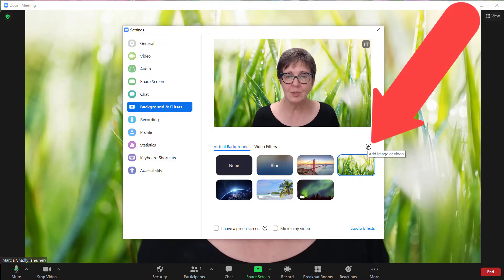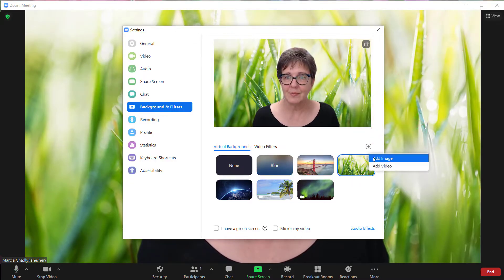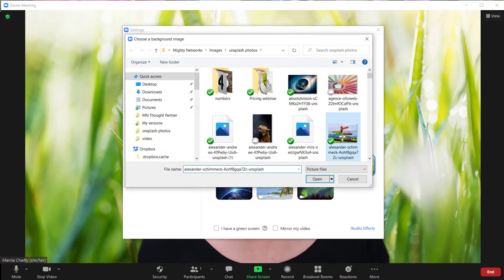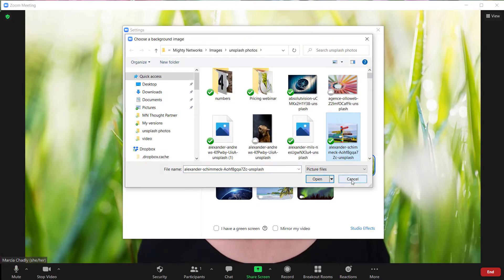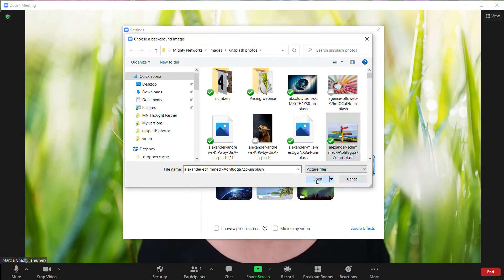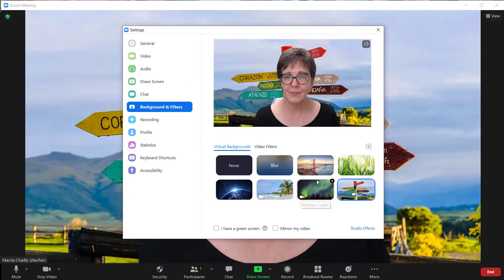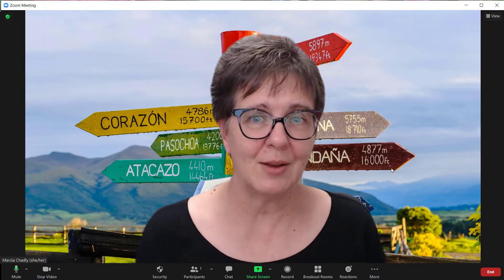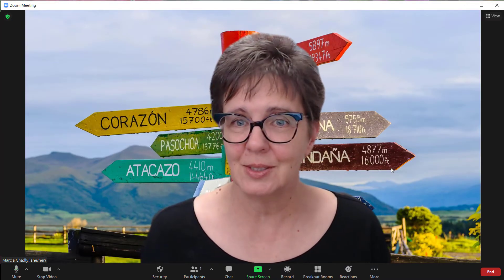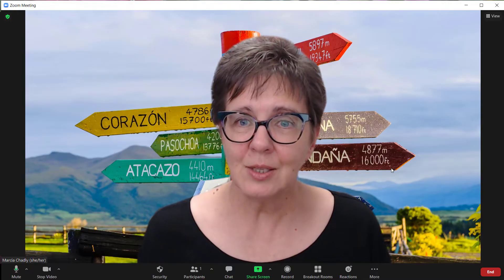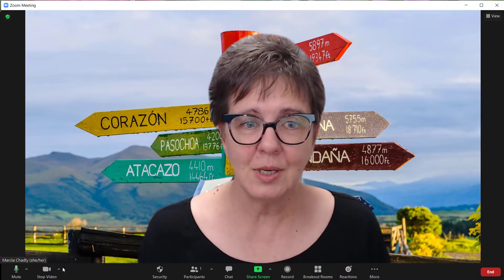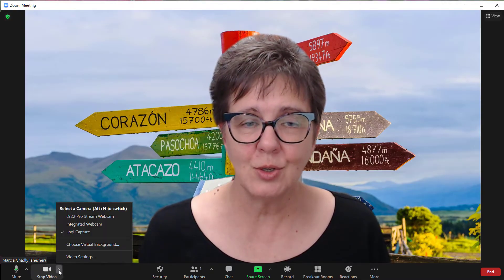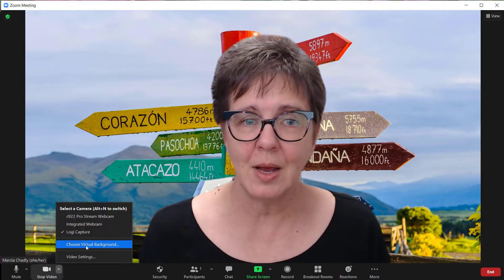You can also choose your own image or your own video. So I'm going to choose this one — here's a picture I had from Unsplash. So that's the way that you can change your background on Zoom.